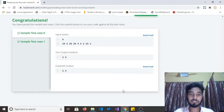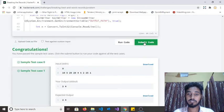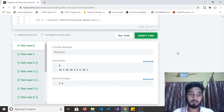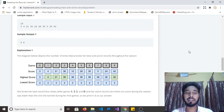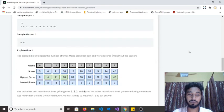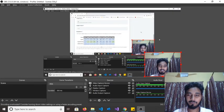It passed all the simple test cases. Let's submit this code for final evaluation. It passed all test cases without any time issues. If you think this video is helpful, please hit the like button and subscribe to my channel if you haven't subscribed yet, and don't forget to share with your friends. Thank you for watching!